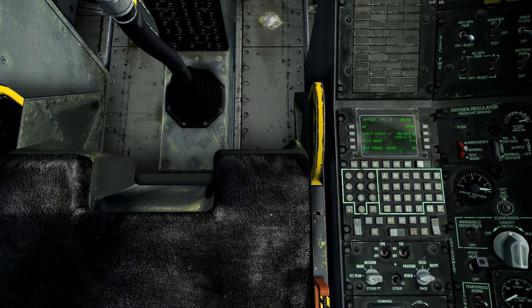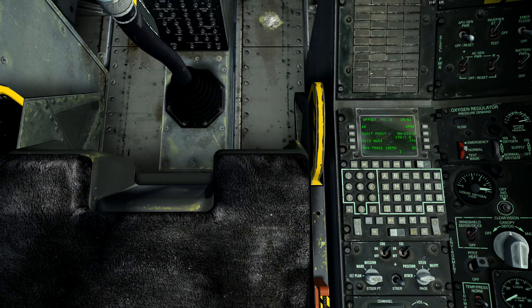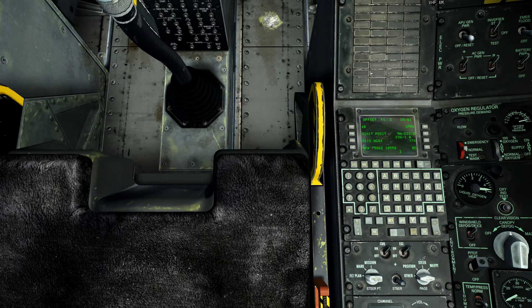Welcome back everyone, this is Recon Stewart and today we're continuing the in-depth CDU tutorial. I'm not an expert in this material — I'm utilizing the A-10 flight manual and going through each system to explain what they all do. If I say something wrong, please fix it in the comment section so I can get it corrected.